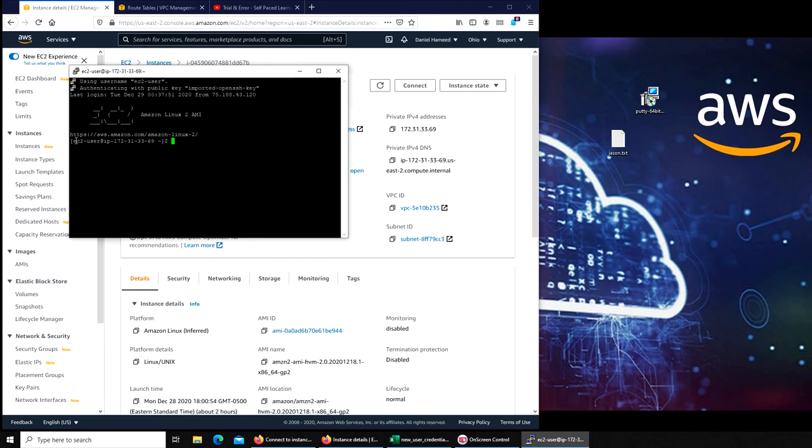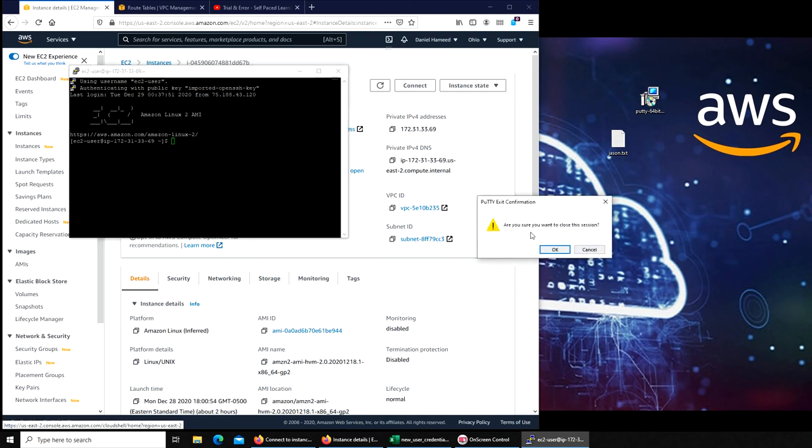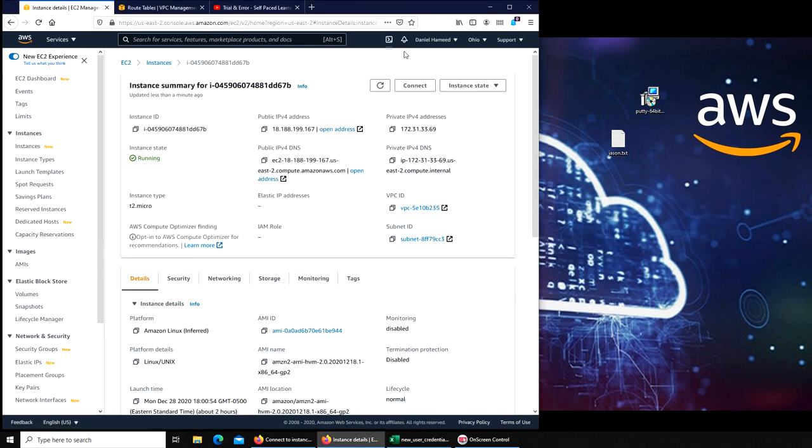SSH is working. I'm going to close this video, wrap this video here. And in the next video, it's very interesting - we're going to use the CLI, this interface, to see how we interact with our AWS.